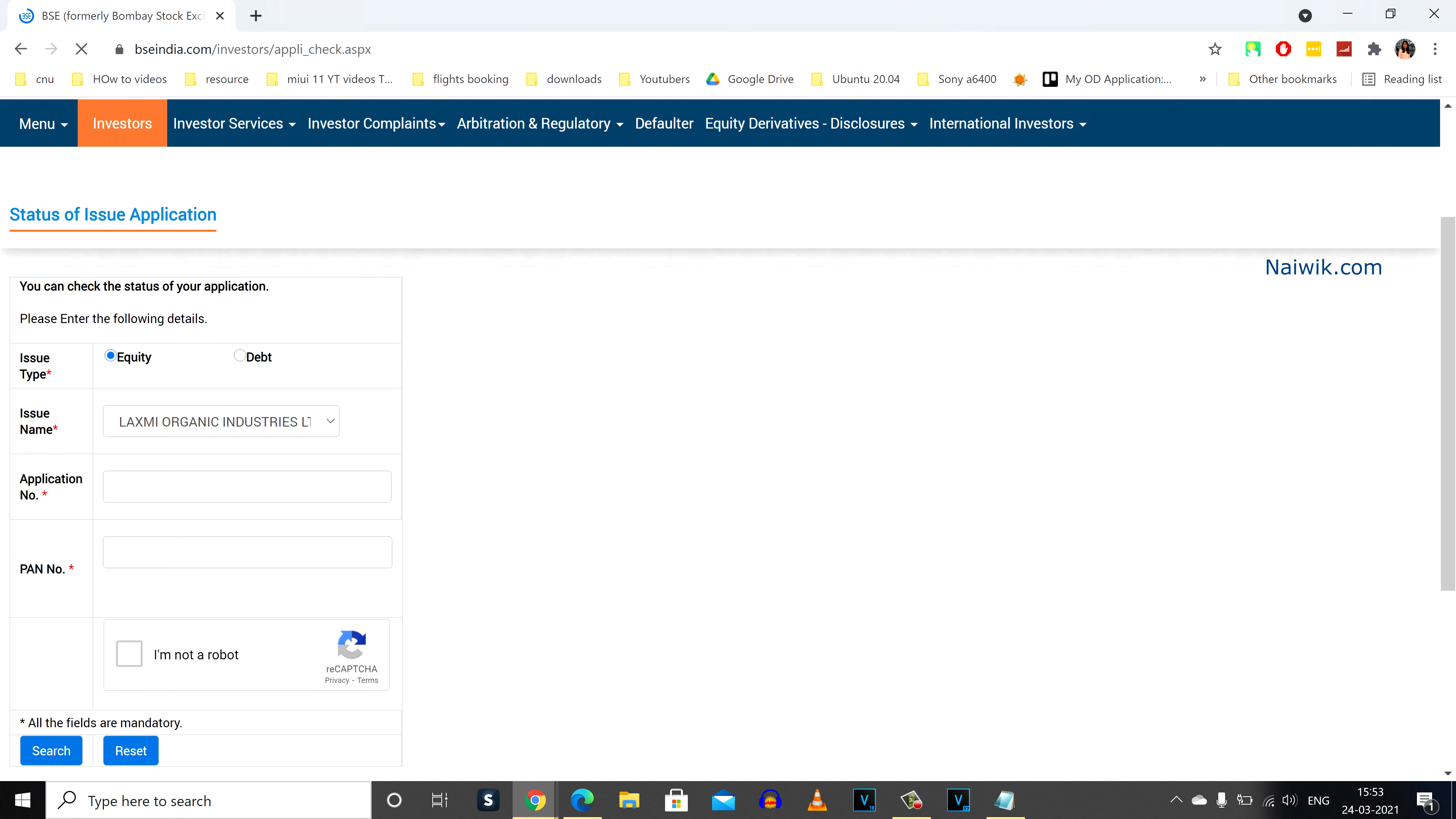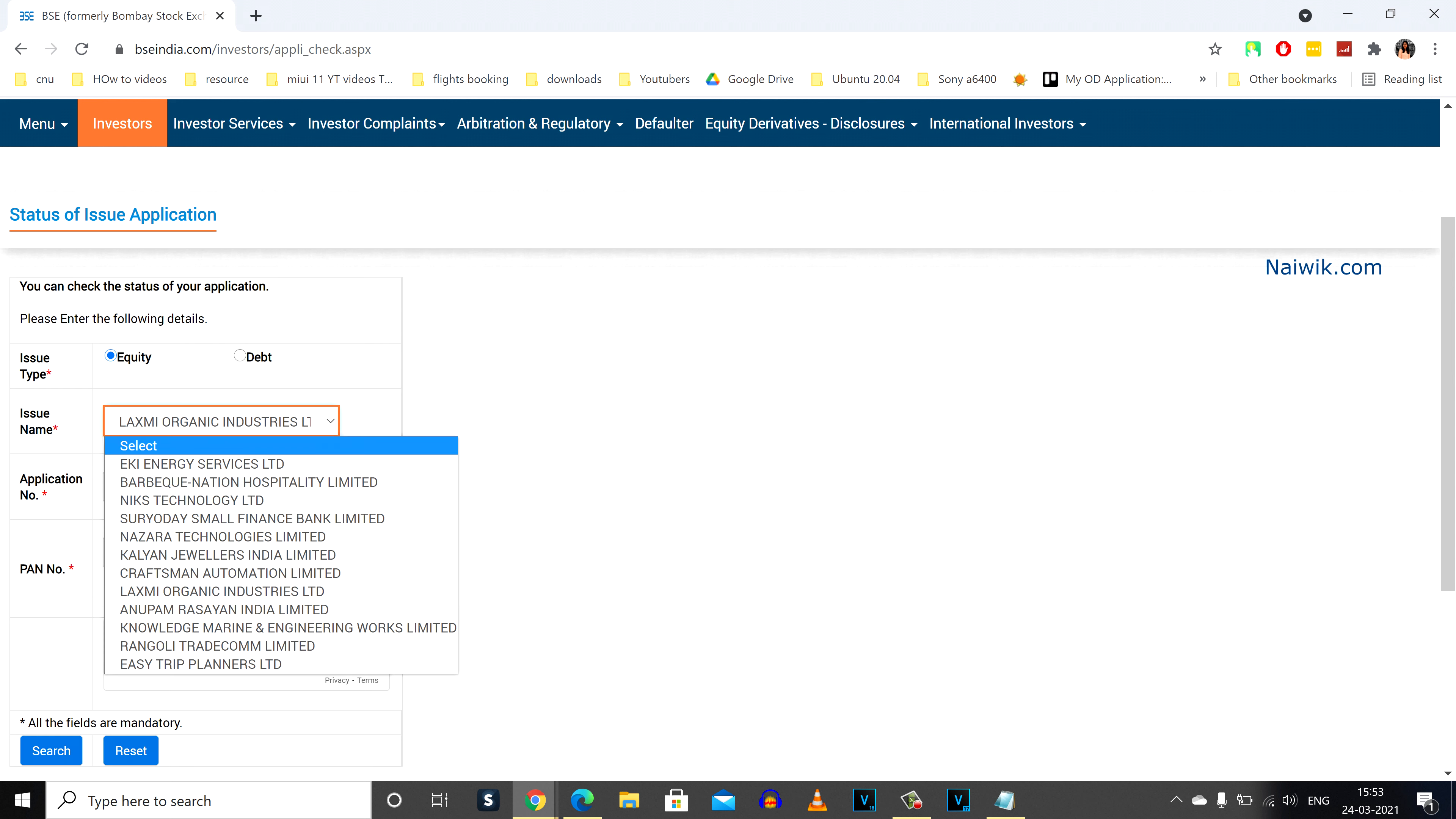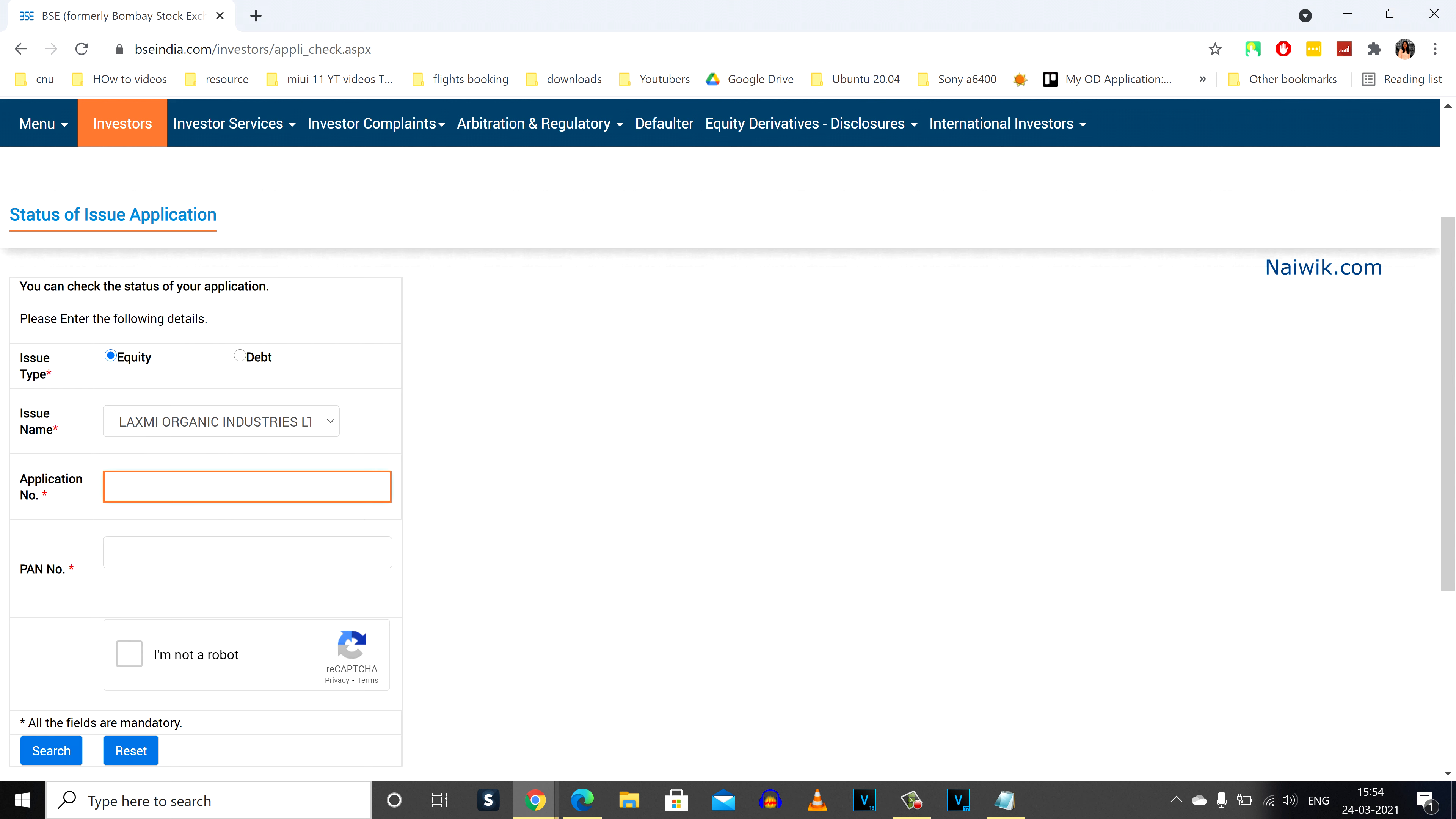You need to scroll down. Under issue type, you need to select equity. Under issue name, you need to select the company which you have applied for an IPO. For demonstration purpose, I am going to select Lakshmi Organic Industries.